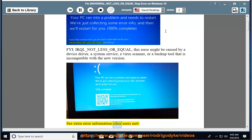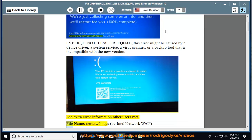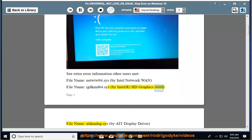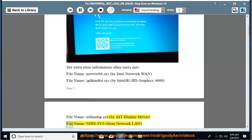See extra error information other users met: filename netw04.sys by Intel Network, filename igdkane64.sys by Intel HD Graphics 4000, filename atikmdag.sys by ATI Display Driver.